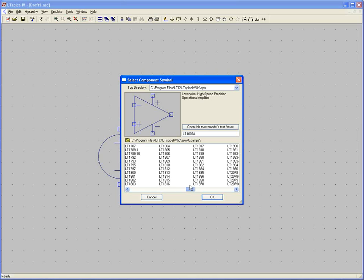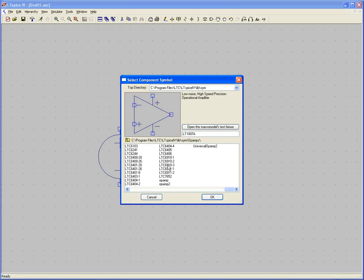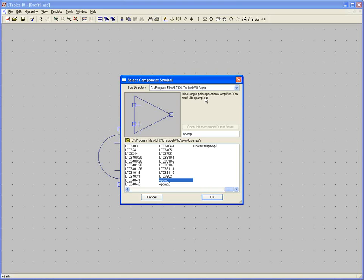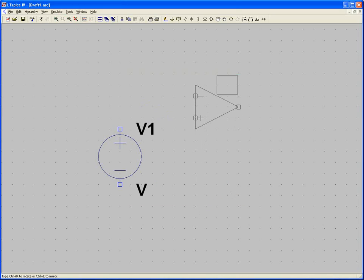These are all linear technology op amps. They have all the imperfections built into them — all the parameters, the offset voltages, the noise, everything like that. But we're going to use the ideal op amp that's included. You'll see it says 'Ideal single pole operational amplifier, you must .lib opamp.sub.' This .lib opamp.sub is a spice directive. When you're placing components, it's a good idea to watch out for these, because if you don't put this in, it'll give you an error. So just remember .lib opamp.sub. Press OK and drop the op amp on the schematic.